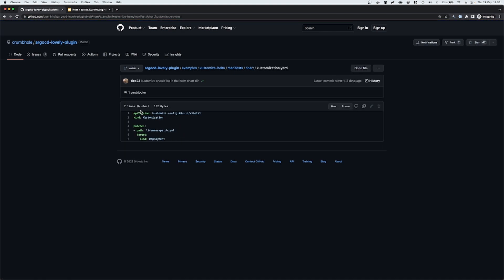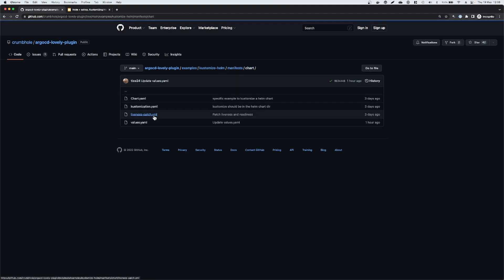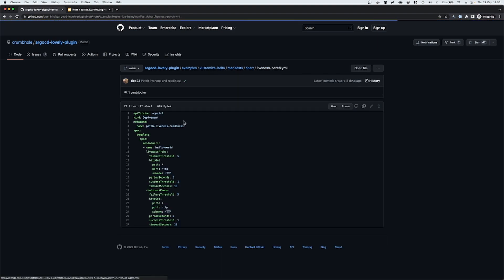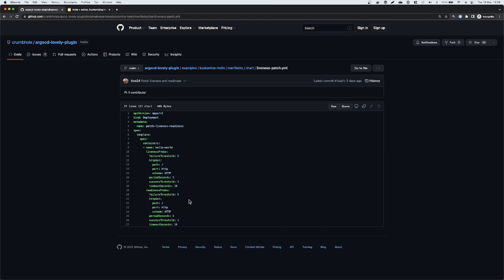It is just a kustomization manifest and then calls that liveness patch YAML file and targeting deployments. If we very quickly look at the liveness patch itself, that's taking our deployment and just adding liveness and readiness probes. We have tweaked some values that go beyond the defaults. So in this demo, we're going to look specifically at the failure thresholds, which are five by default, but it would be three.